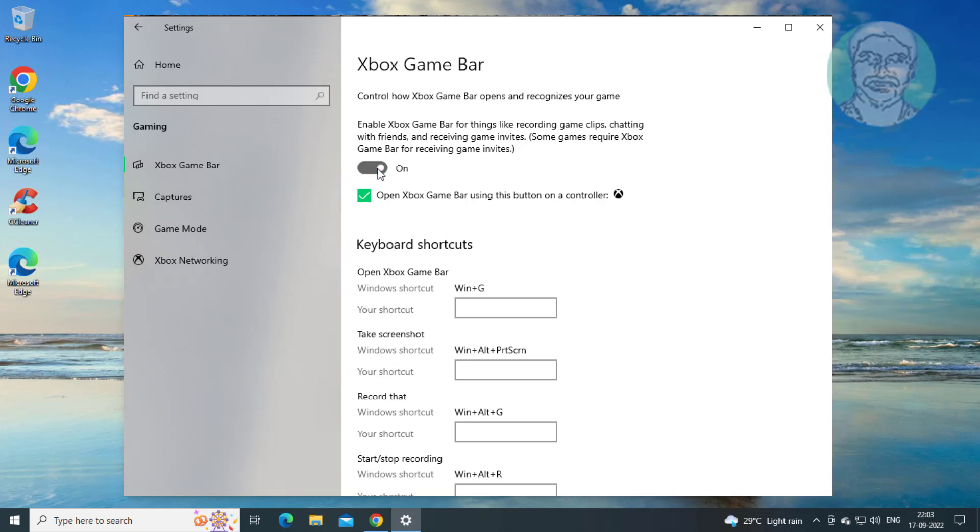Turn off and turn on Xbox Game Bar. Click Captures and turn on background recording.